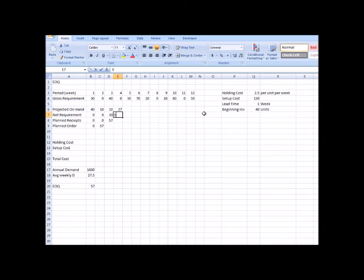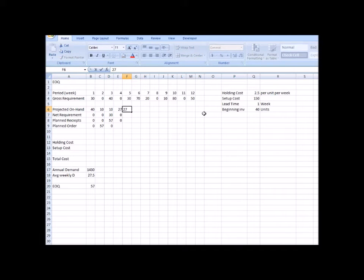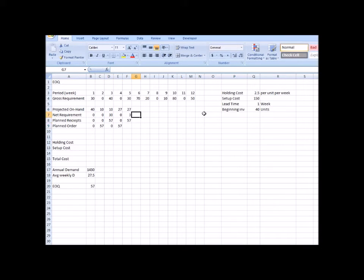Week 4: net requirement is zero because there is no gross requirement, so no order is placed and the 27 units roll over. Week 5: we need 30 but only have 27, so net requirement is 3 — we order another lot of 57 units. Week 6: gross requirement is 70; with a net requirement of 3 we ordered 57, leaving 54 on hand. Our net requirement here is 16 units.